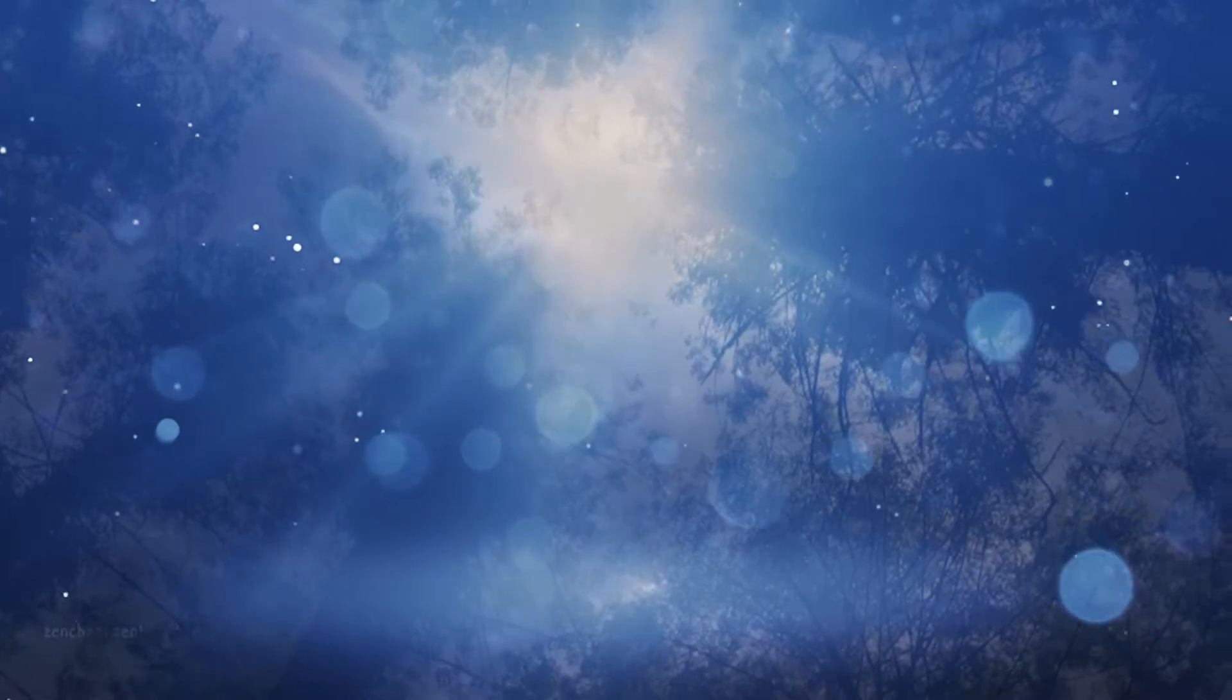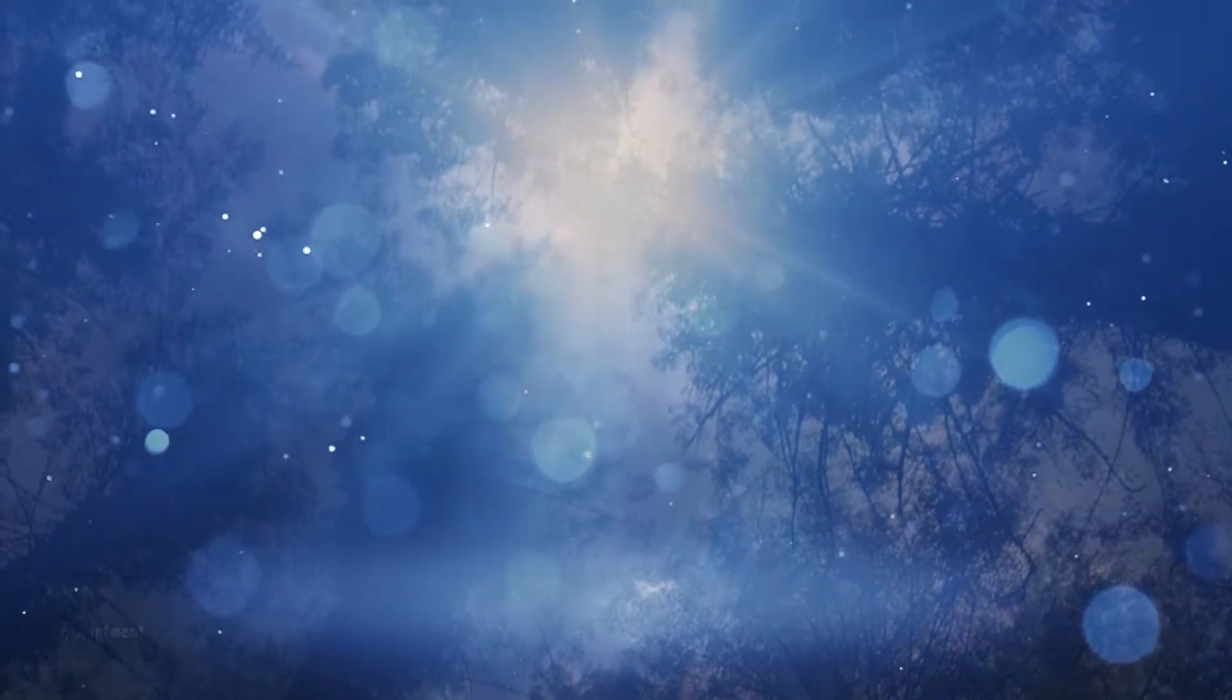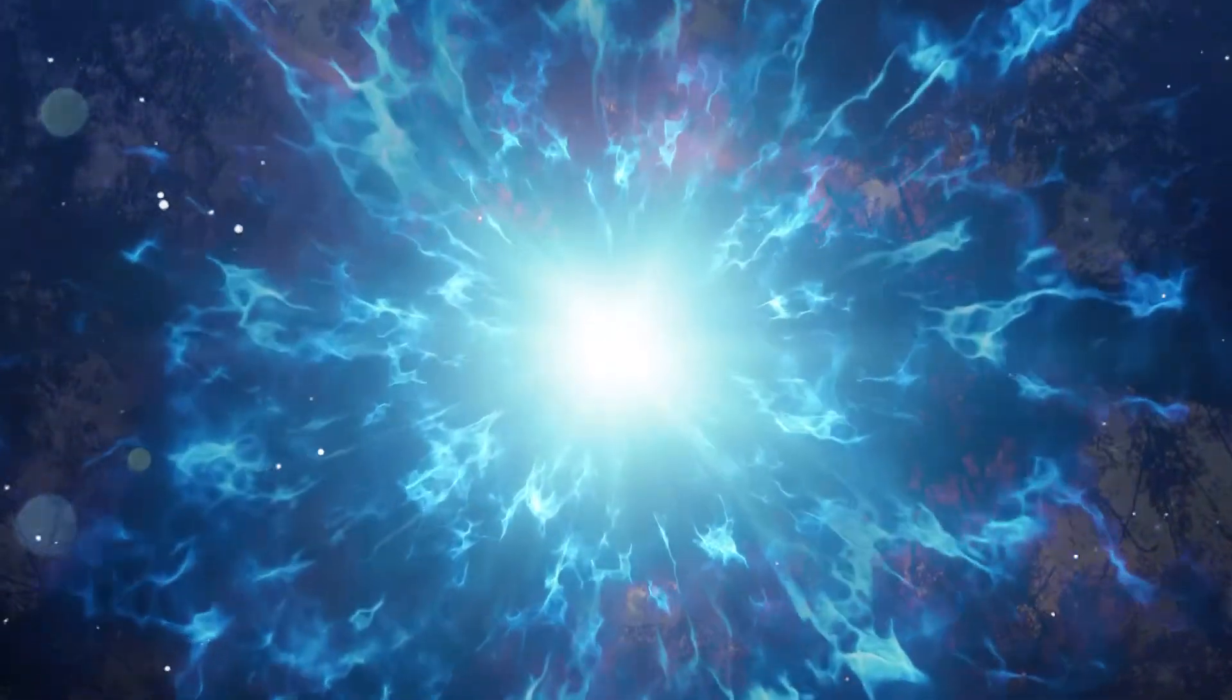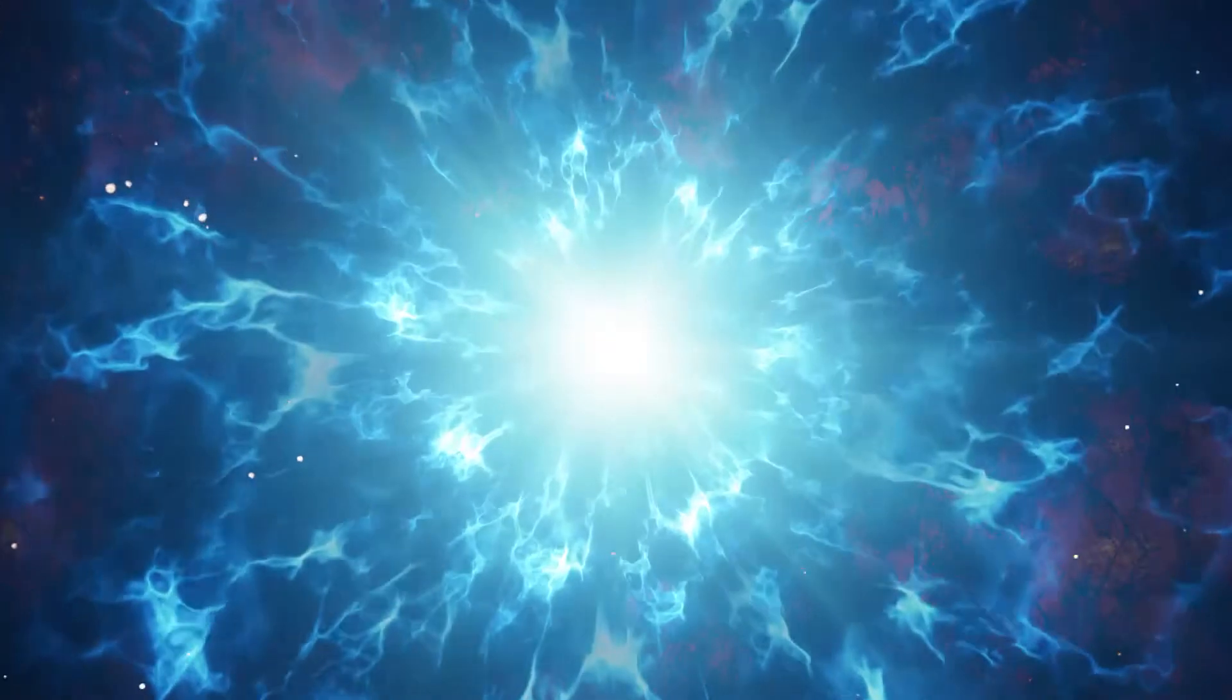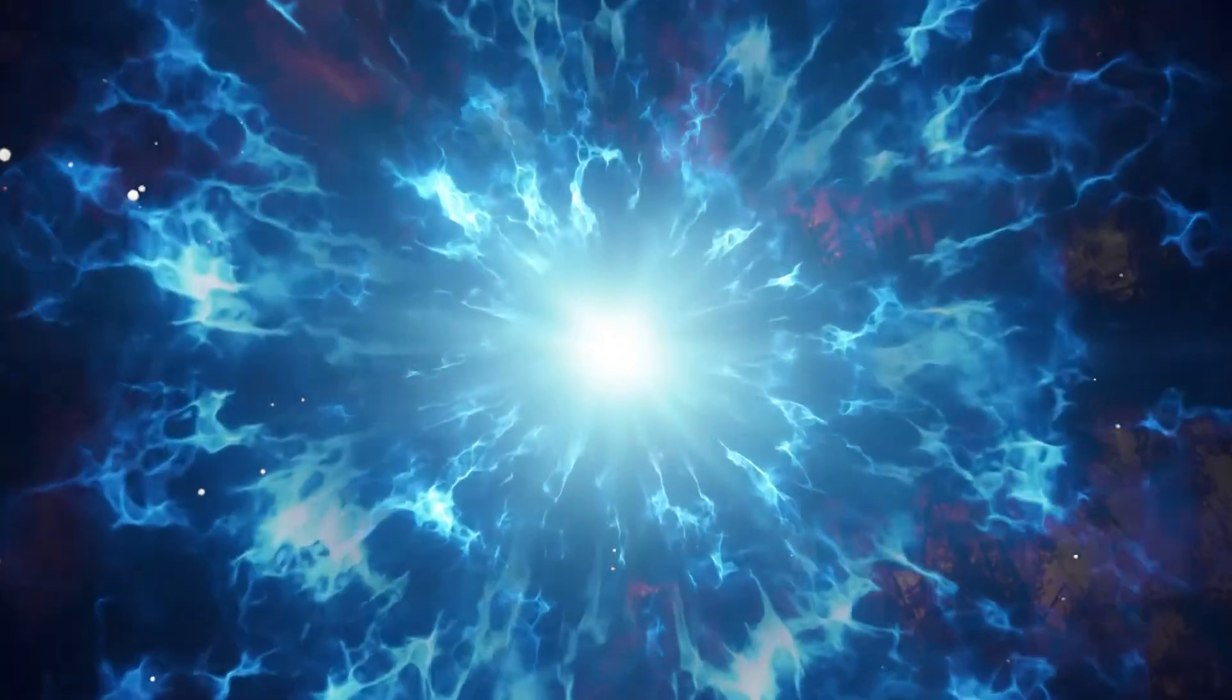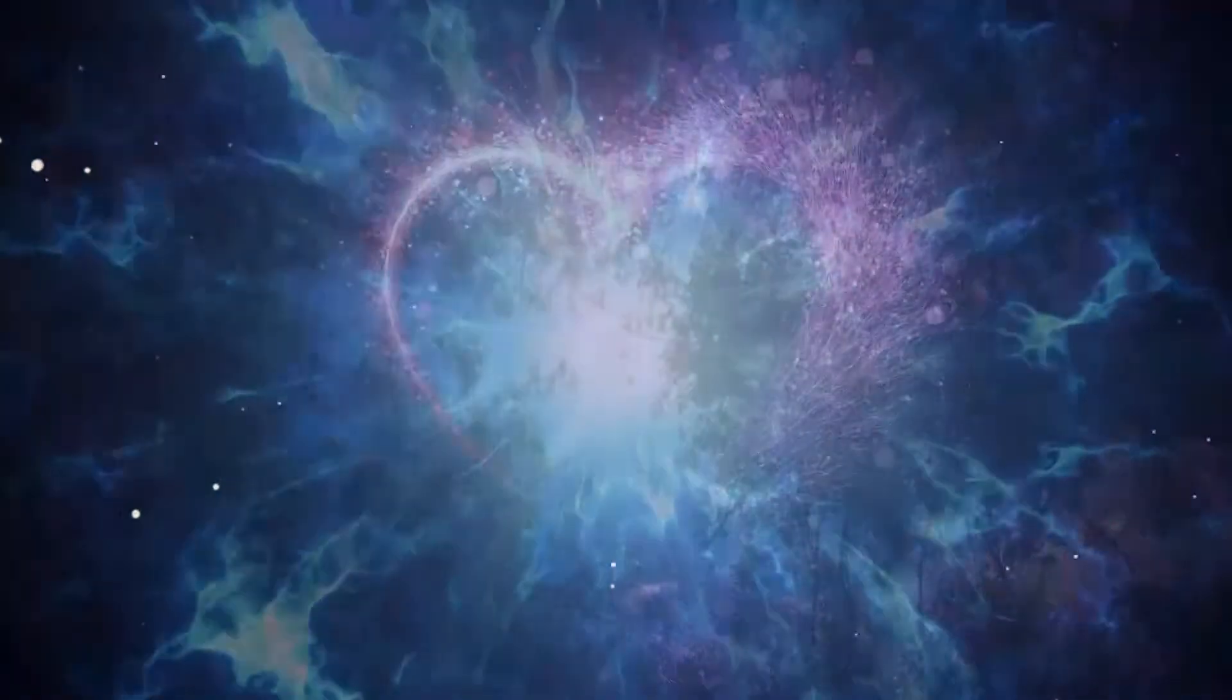As it fills your mind, imagine it penetrating each and every cell, repairing them, hugging them, and saying I love you.